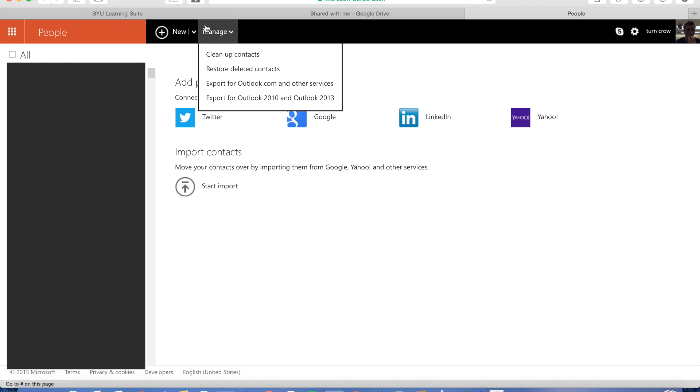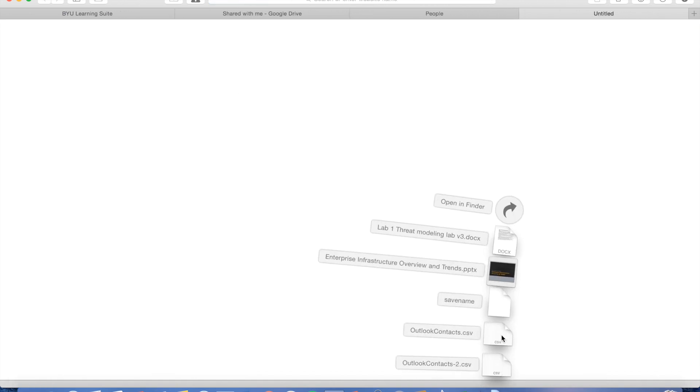And so right here, under people, there's a manage option. You can export for Outlook. And what will happen is you'll receive this CSV value. And what that stands for is Comma Separated Values is just a file format that kind of lays things out like they would in a spreadsheet.